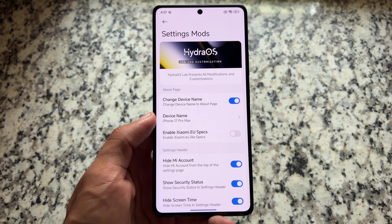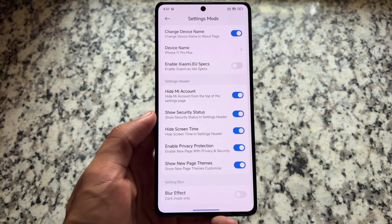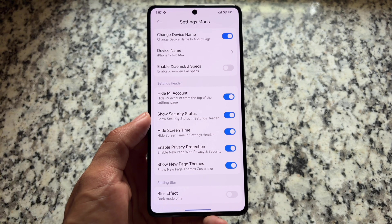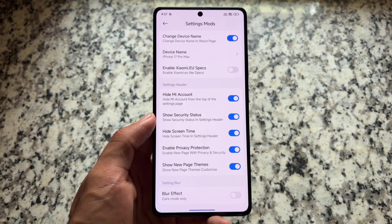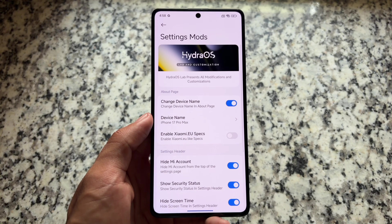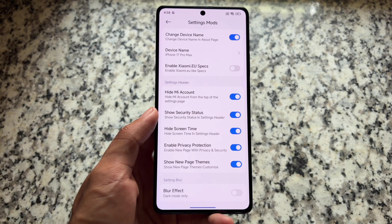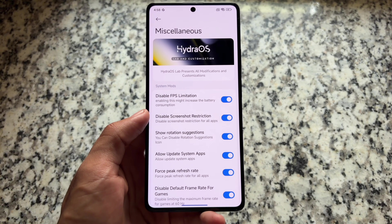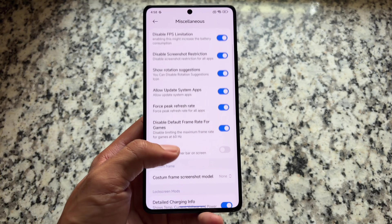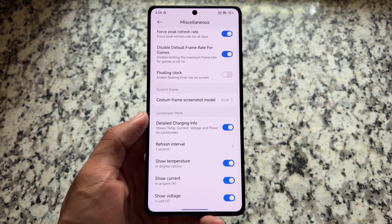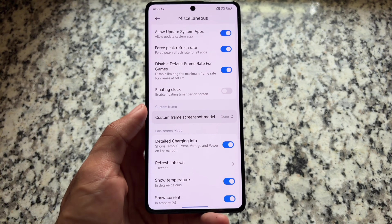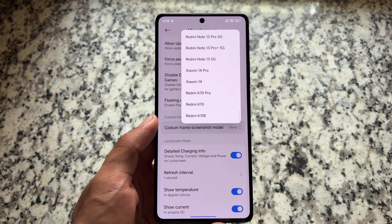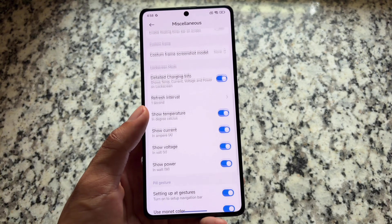Moving on to settings modes, we have some extra customization options. Useful things include settings header options and the ability to change the device name. It also brings options like disabling FPS limitation, which is very useful, disabling screenshot restrictions, lock screen mods, and a custom frame option when you take a screenshot — you can choose a different frame if you don't want to use your device's frame.